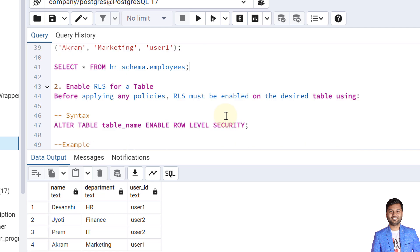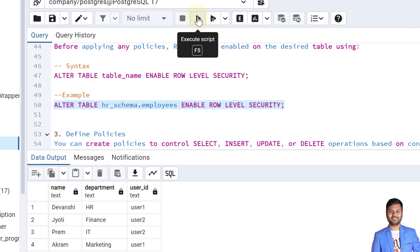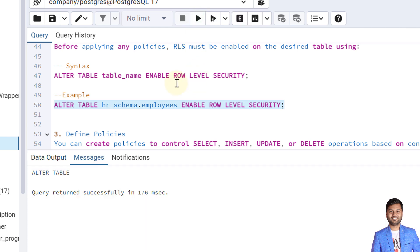Before we apply any policies, we must enable row level security for the table. The syntax is ALTER TABLE, then the table name, then ENABLE ROW LEVEL SECURITY. In our case the table is hr_schema.employees. The table is now altered.